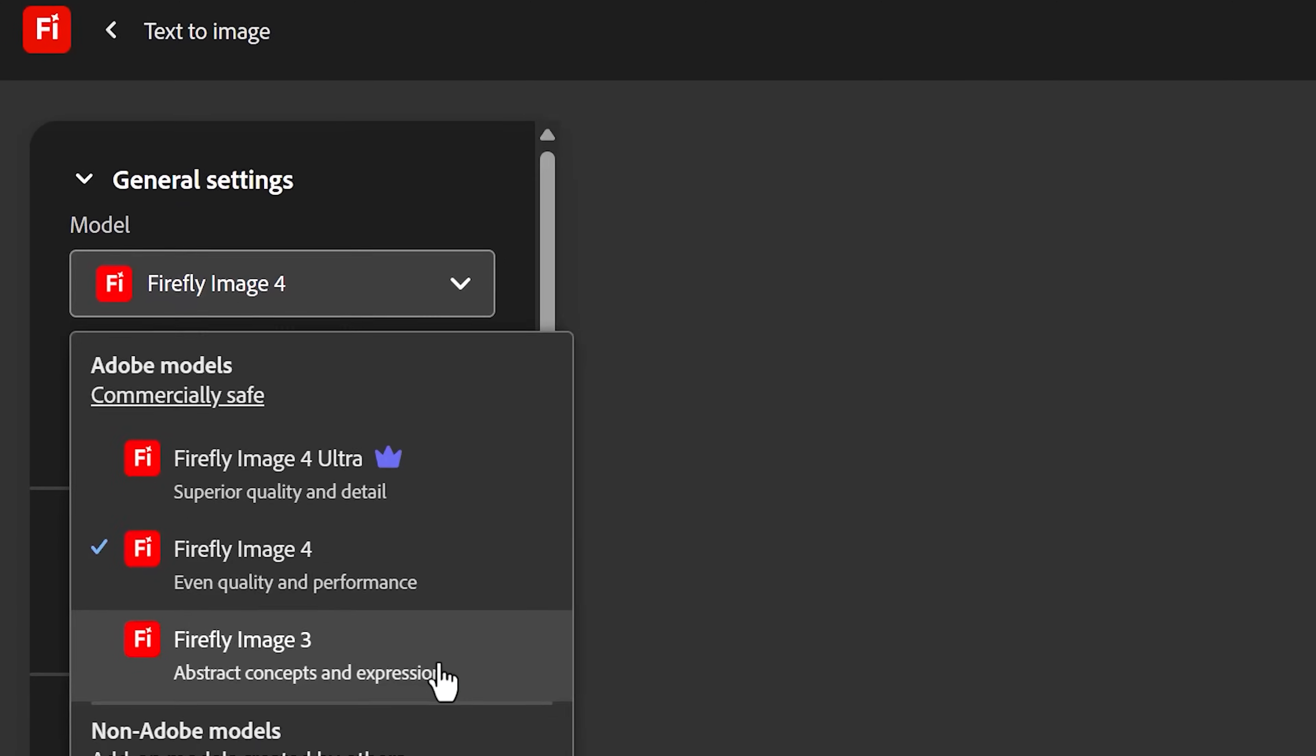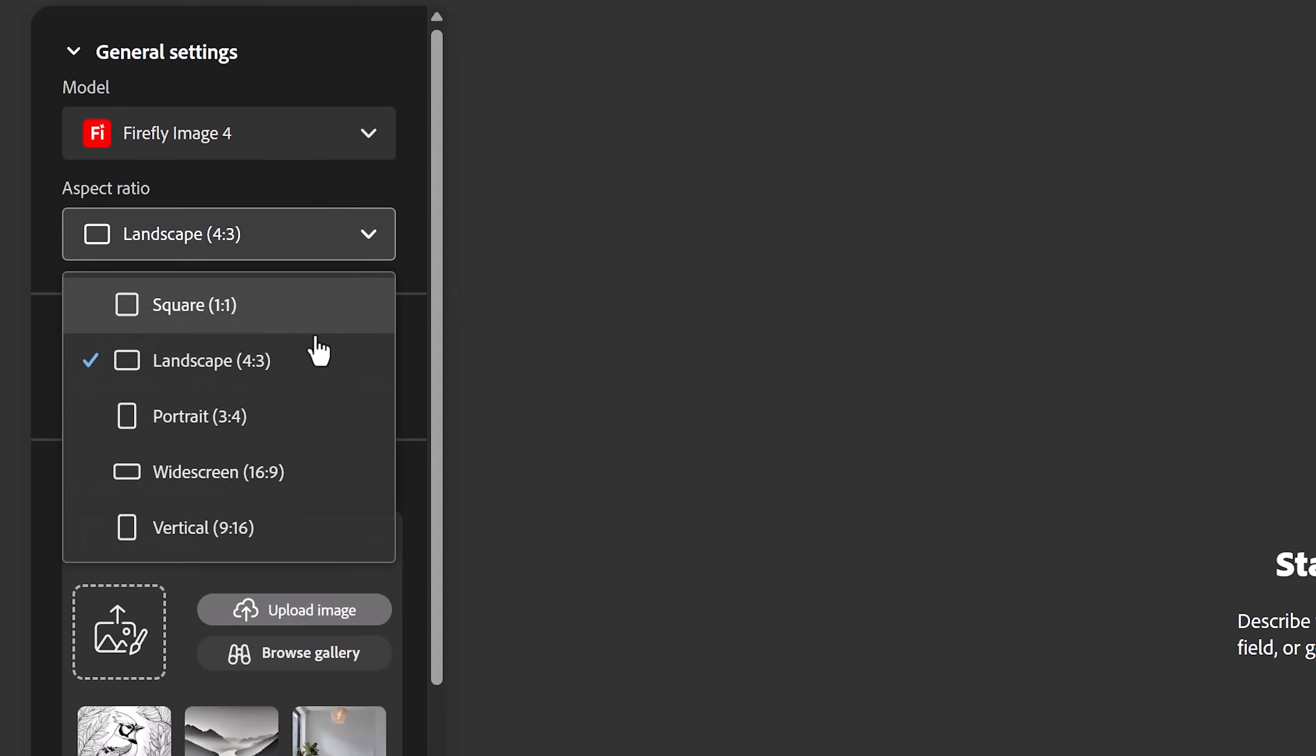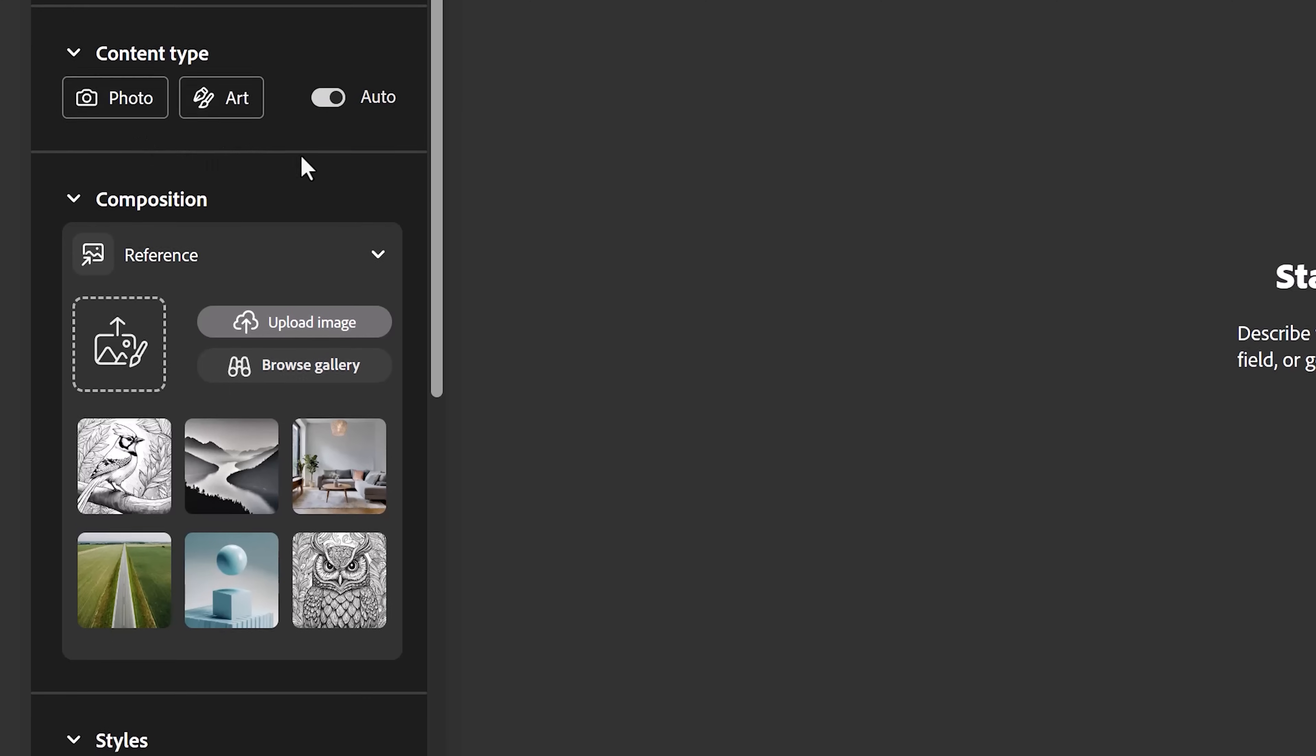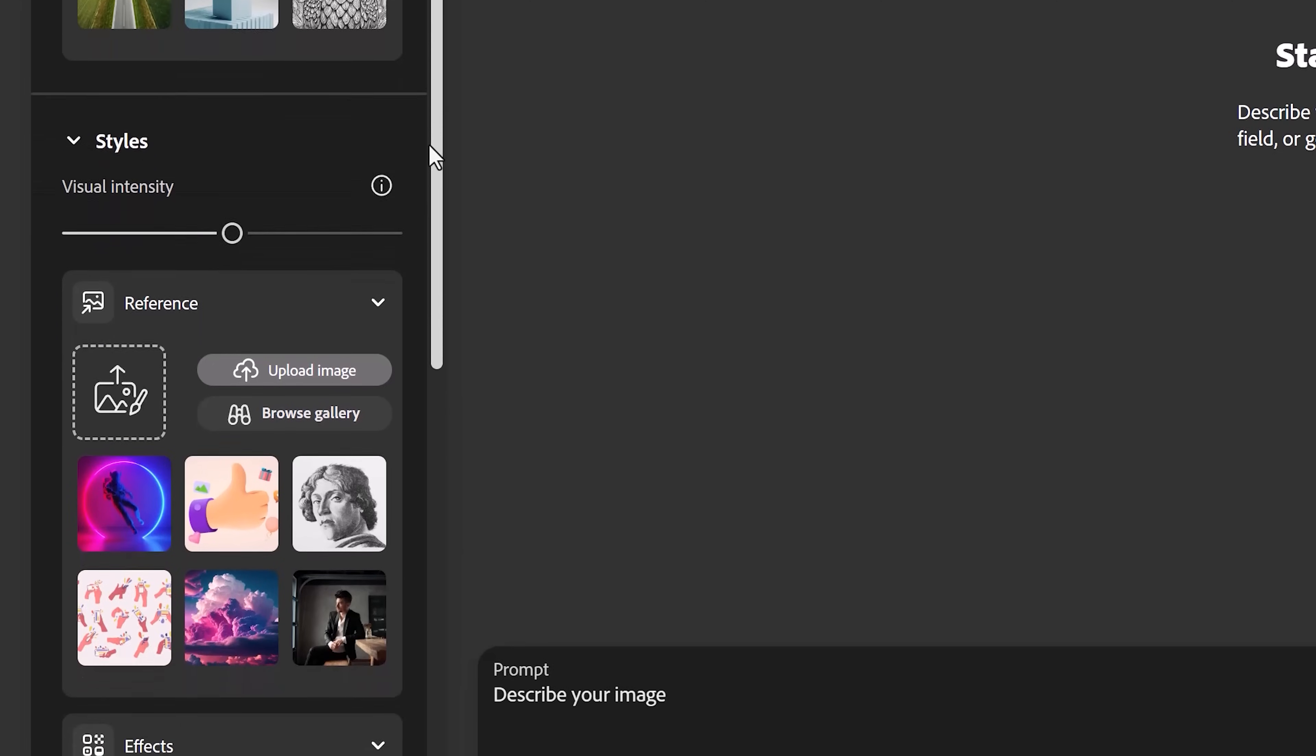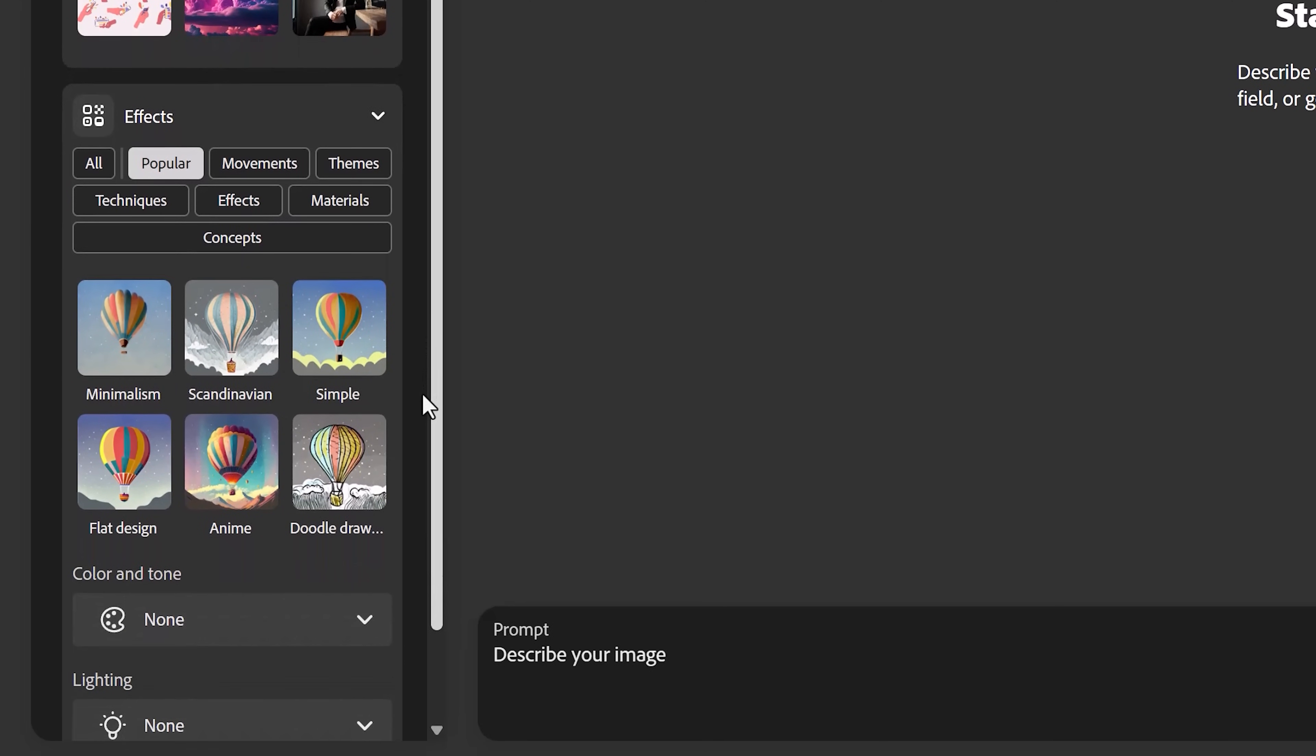First of all, you can choose a model. We're leaving it at Firefly image 4. You can also adjust the aspect ratio. Let's set it to 16:9. And of course, you can choose stuff like your content type, a composition and even styles. Oh, and you can upload your own image or choose one of theirs as a reference.